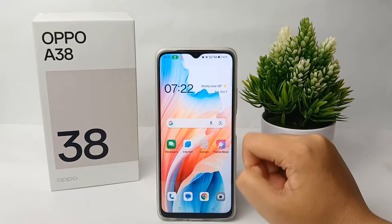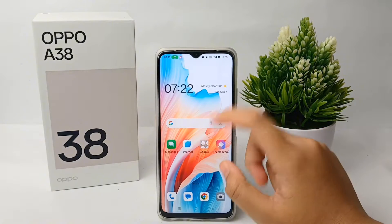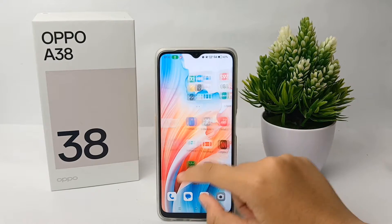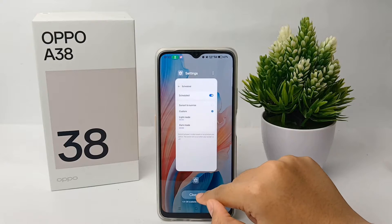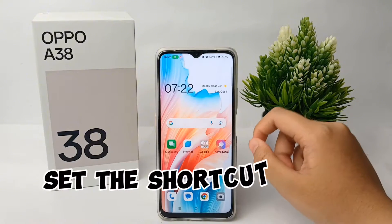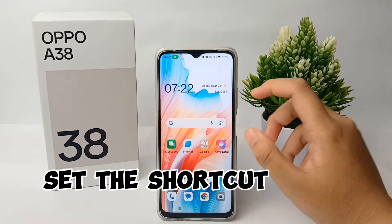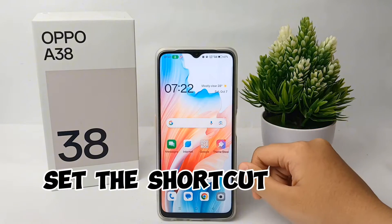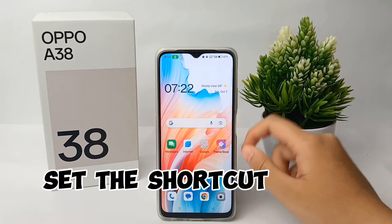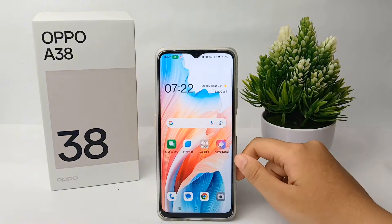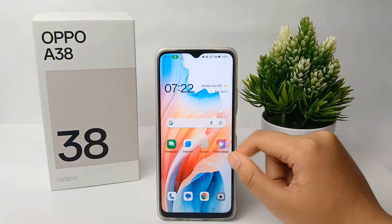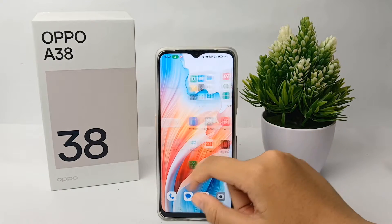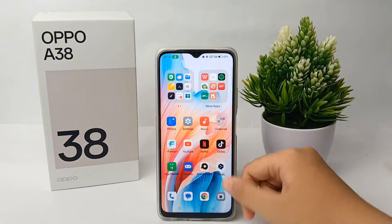Hello everyone, welcome back to Spara YouTube channel. In this video, I'm going to share a tutorial on how to set the shortcut on OPPO A38 easily. Now let's get started with the tutorial.